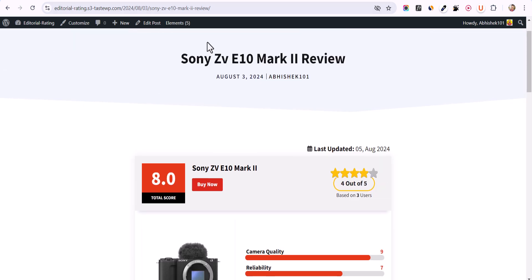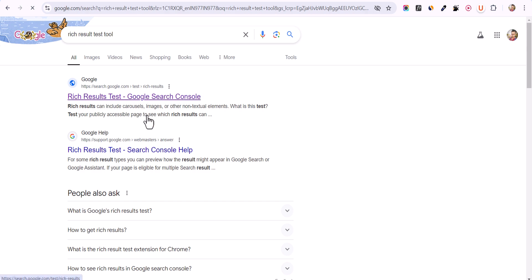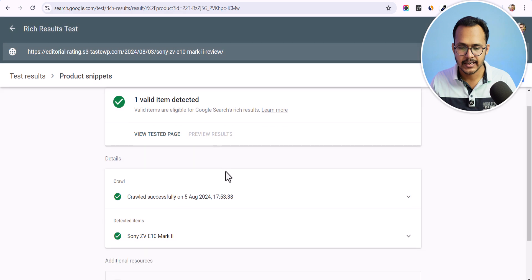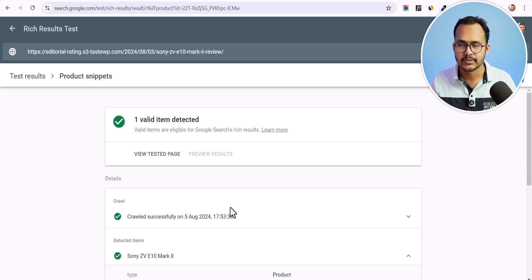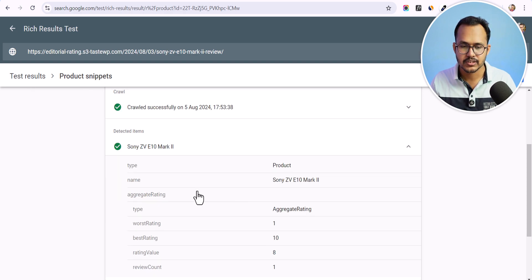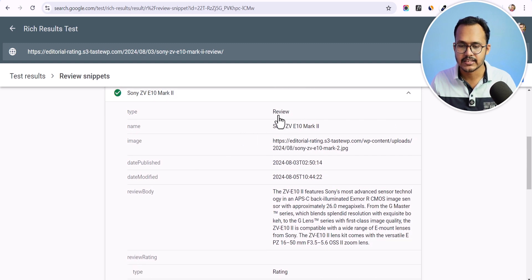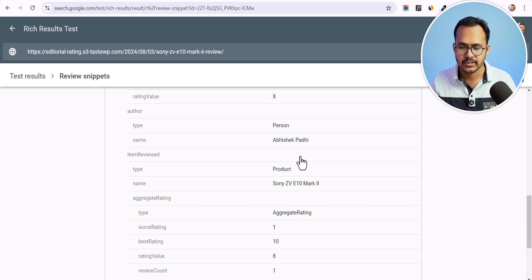Let me copy the URL of this article and go to the Rich Results Test tool. After entering the URL and testing the page, we have a product snippet detected. Clicking on it shows the product type with an aggregate rating — total rating 10 out of 10, we gave 8, and review count is 1. The review snippet shows type 'review', product name, product image, date published, date modified, product description, rating, author name, and total number of ratings.